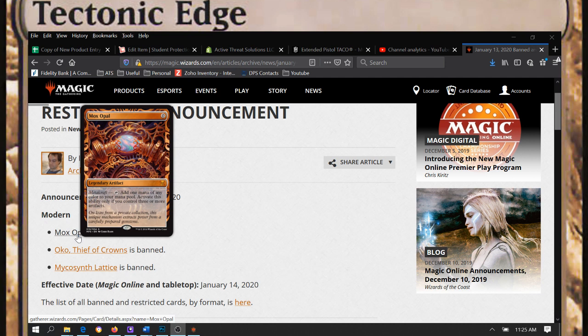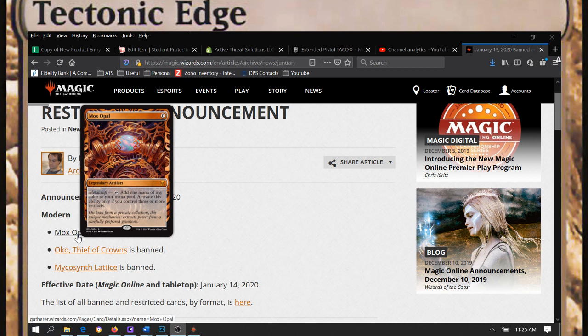A lot of other decks are gonna, it's gonna be some pretty chaotic times in Modern here coming up, at least online. In paper, we shall see. Paper's always slower to react.